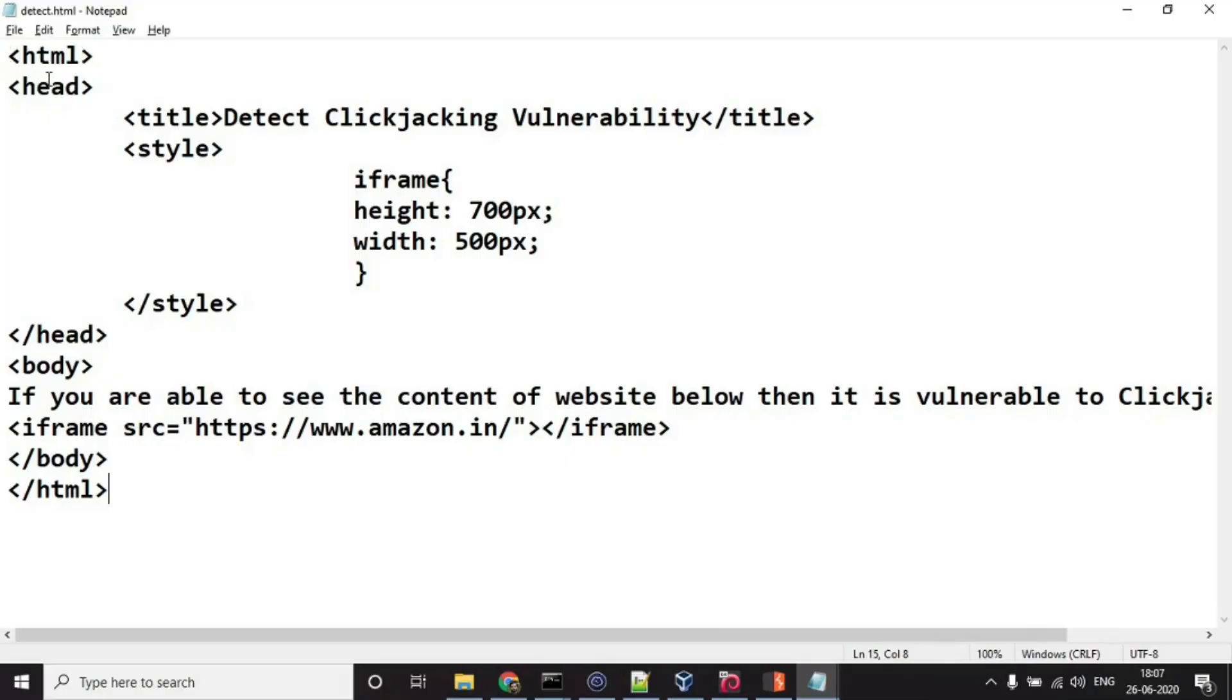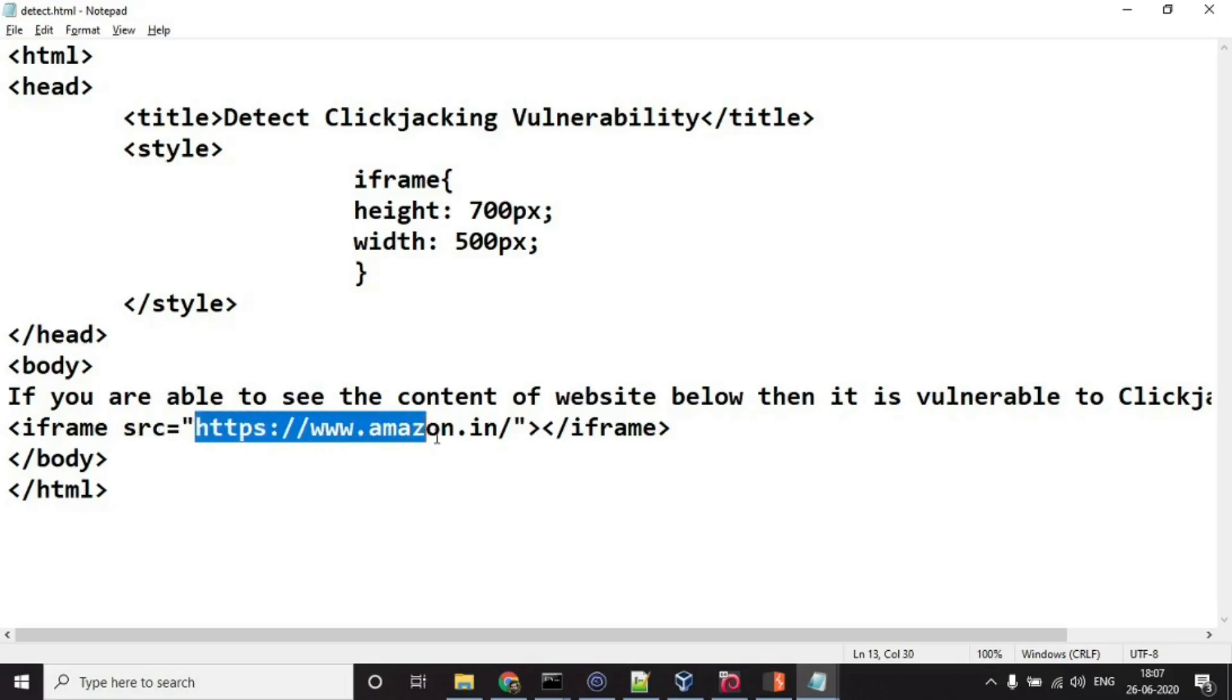Here I have created a simple HTML file. I have HTML tag, the head tag, the body tag and within the body tag I have this text and then this iframe. Here you have to provide the URL of the website that you want to test if it is vulnerable to clickjacking or not.